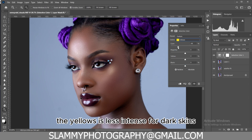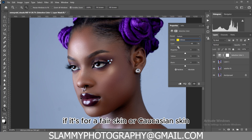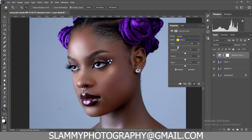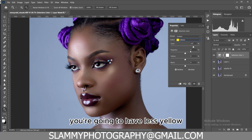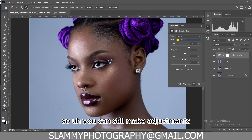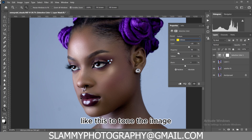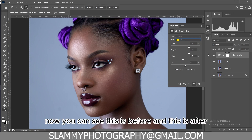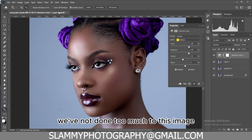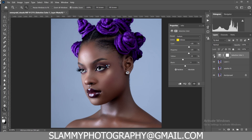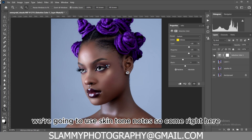The red color is more intense and the yellow is less intense for dark skins. For fair skin or Caucasian skin there is going to be more of the yellows in the skin tone. For images like this we are going to have less yellow, so make adjustments like this to tone the image. Here is the before and this is the after — we've not done too much to this image.